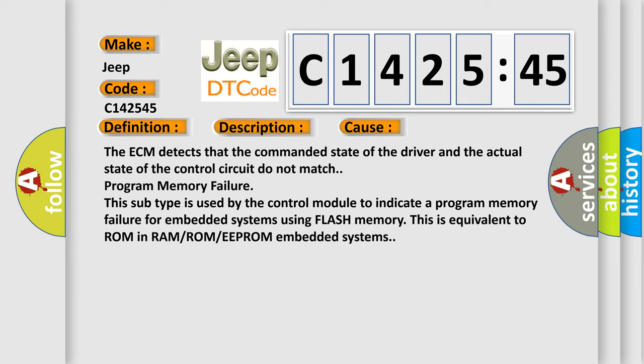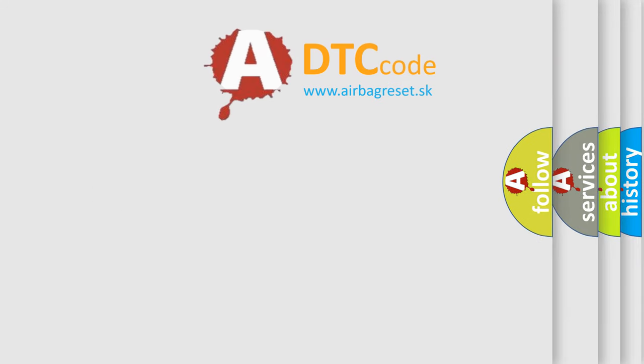Program memory failure. This subtype is used by the control module to indicate a program memory failure for embedded systems using flash memory. This is equivalent to ROM in RAM or ROM or EEPROM embedded systems.